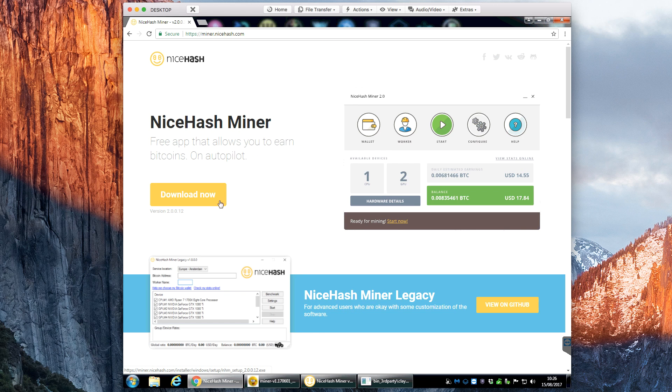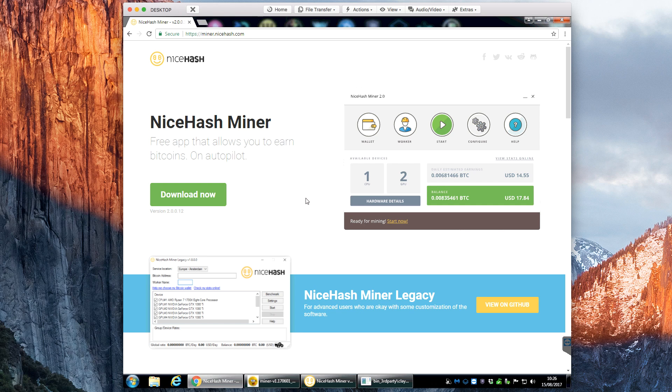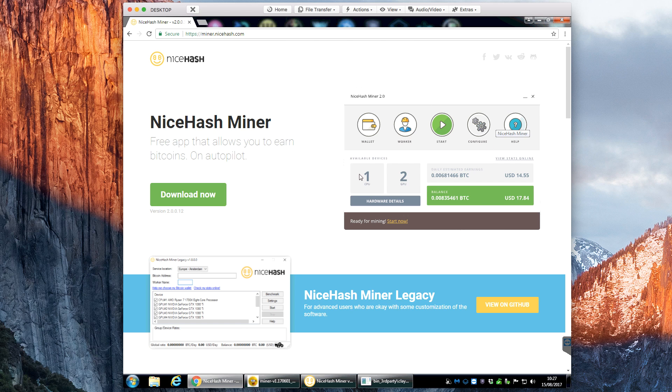Now this used to take you to a github page, but it now takes you through to this new miner.nicehash.com subdomain. This is basically what the new miner looks like compared to the old one there.